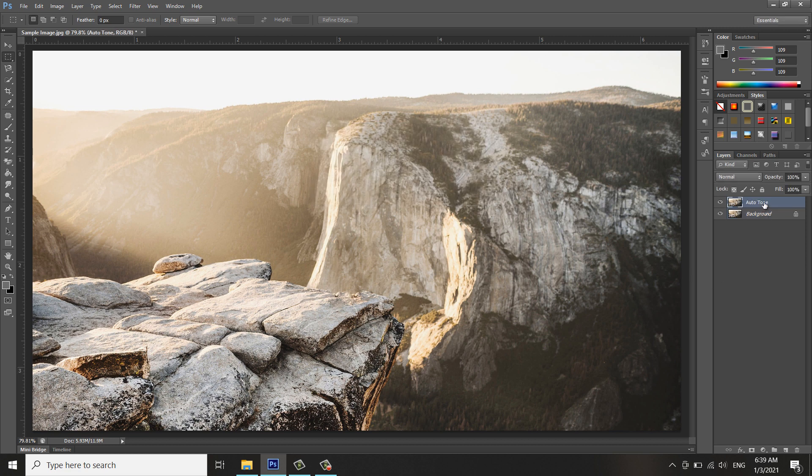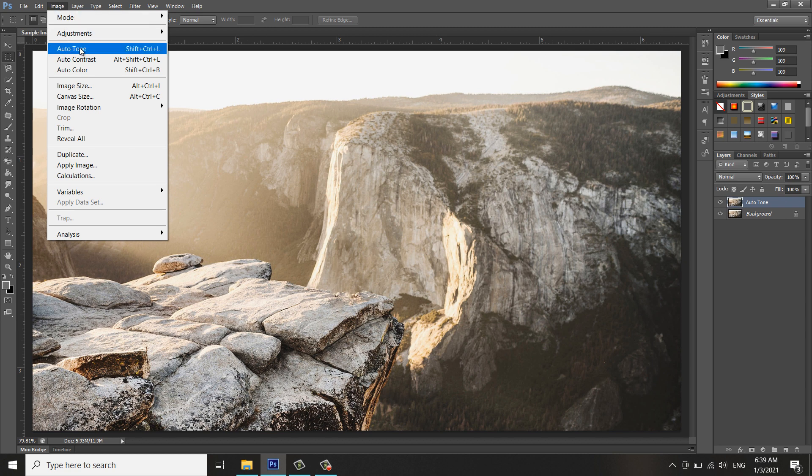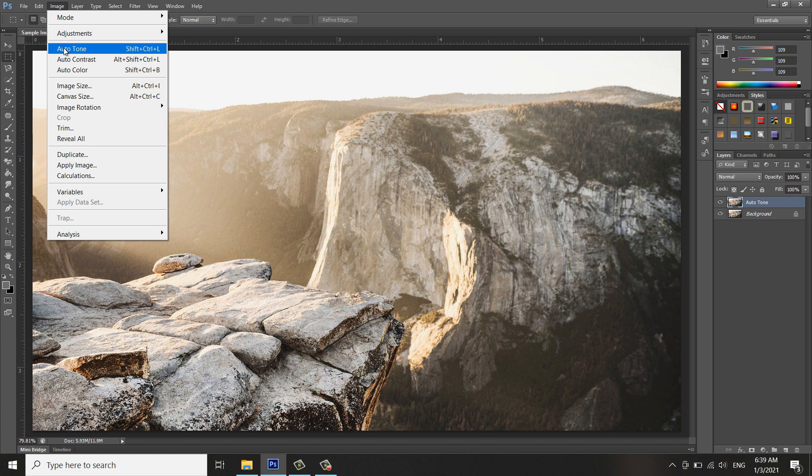I will apply now the Auto Tone effect. Hover over to the Image menu. As you can see there's an effect there called Auto Tone. You can press the shortcut Shift+Control+L, but I'll just click here. Make sure that the layer that you want to be edited is selected.